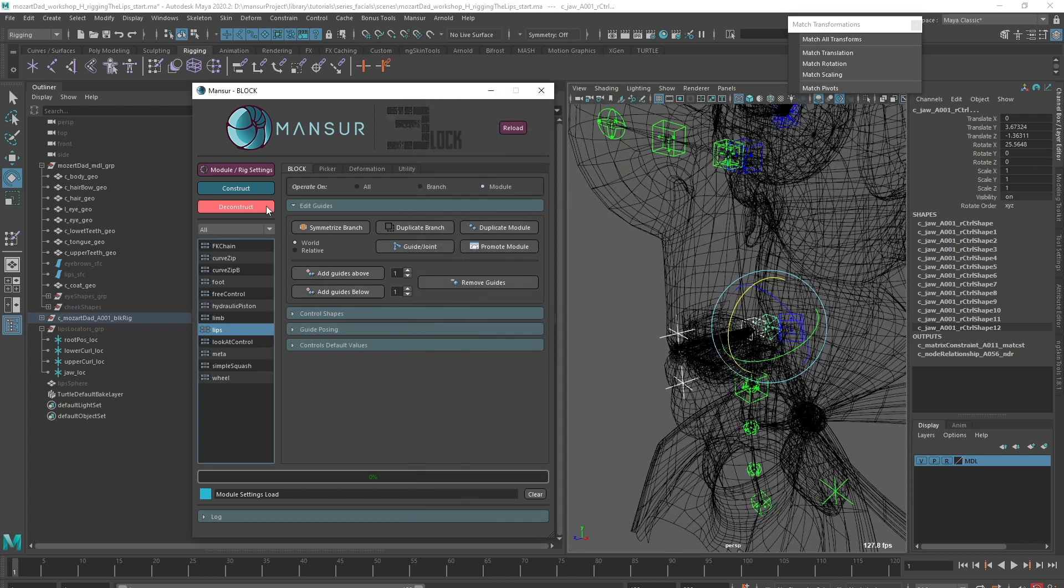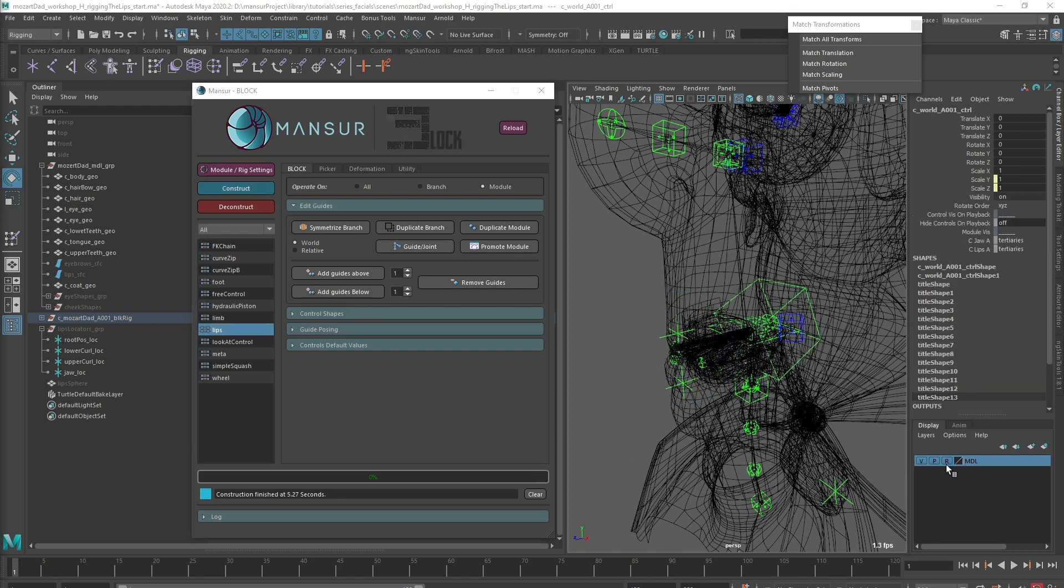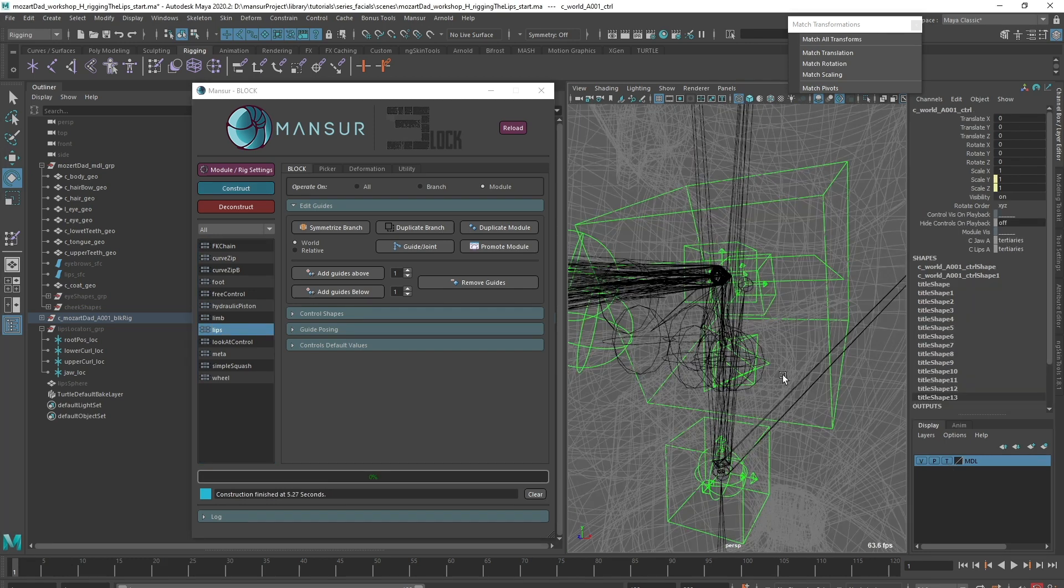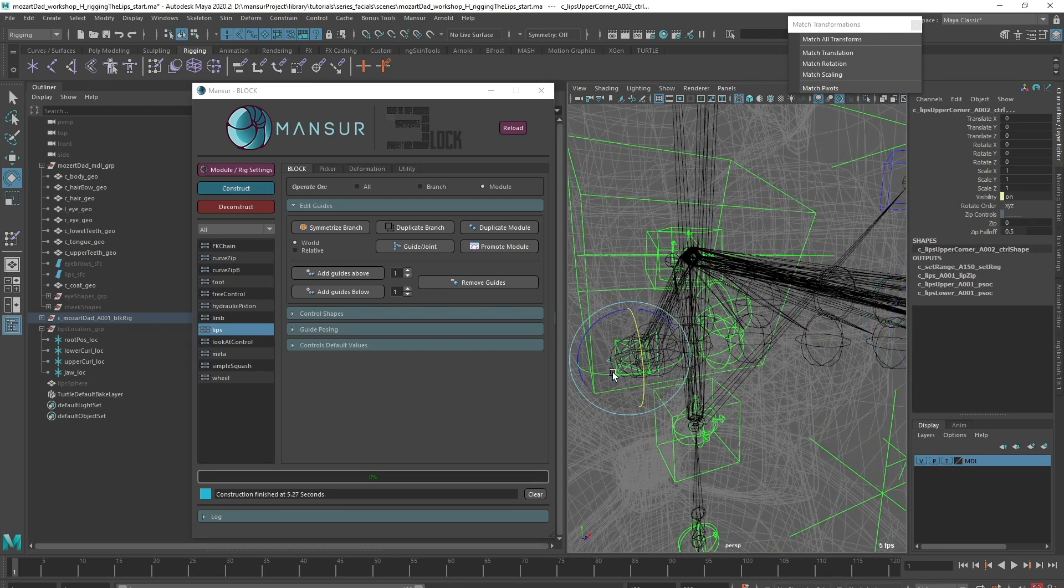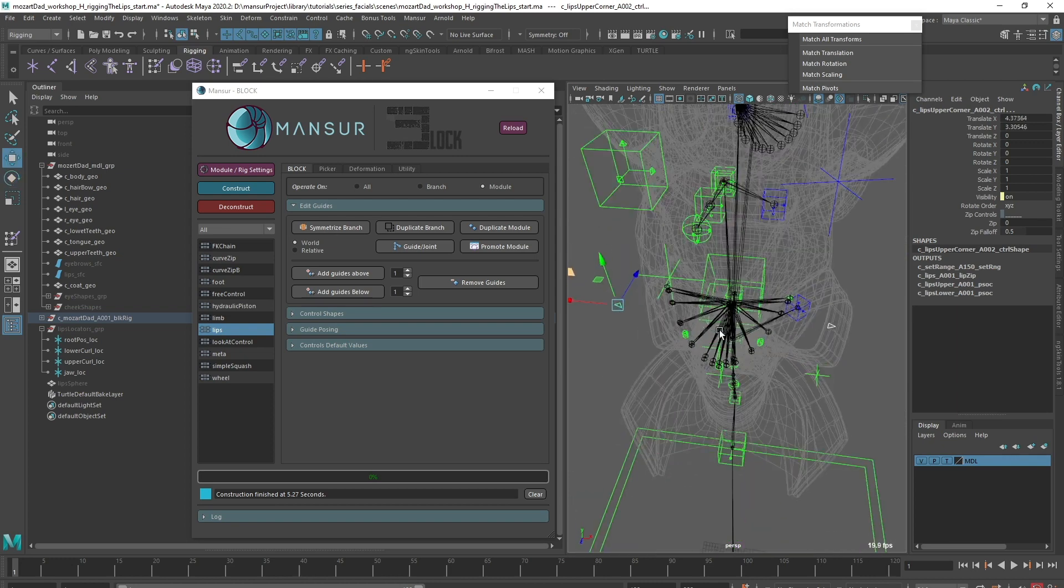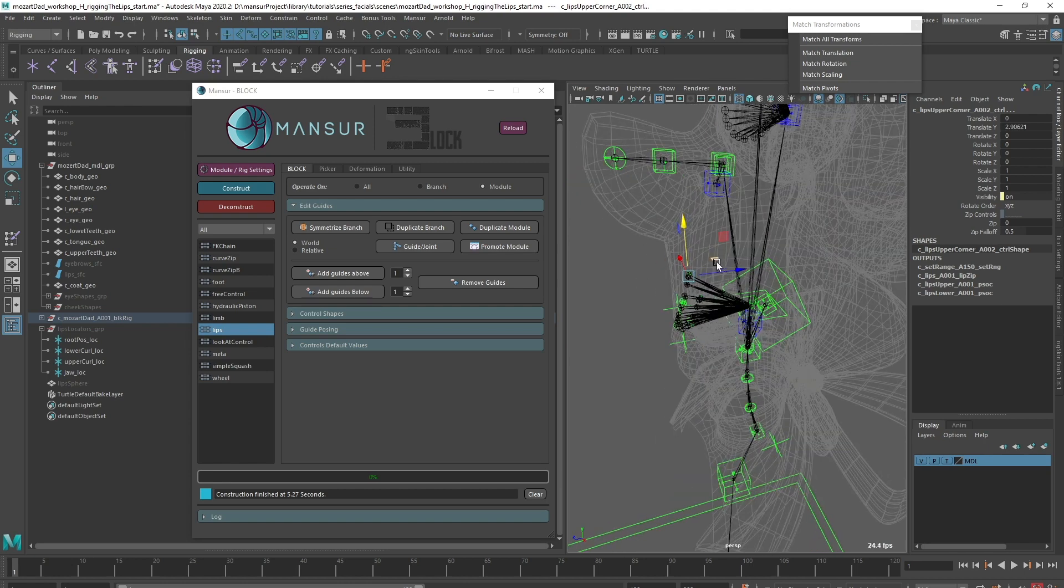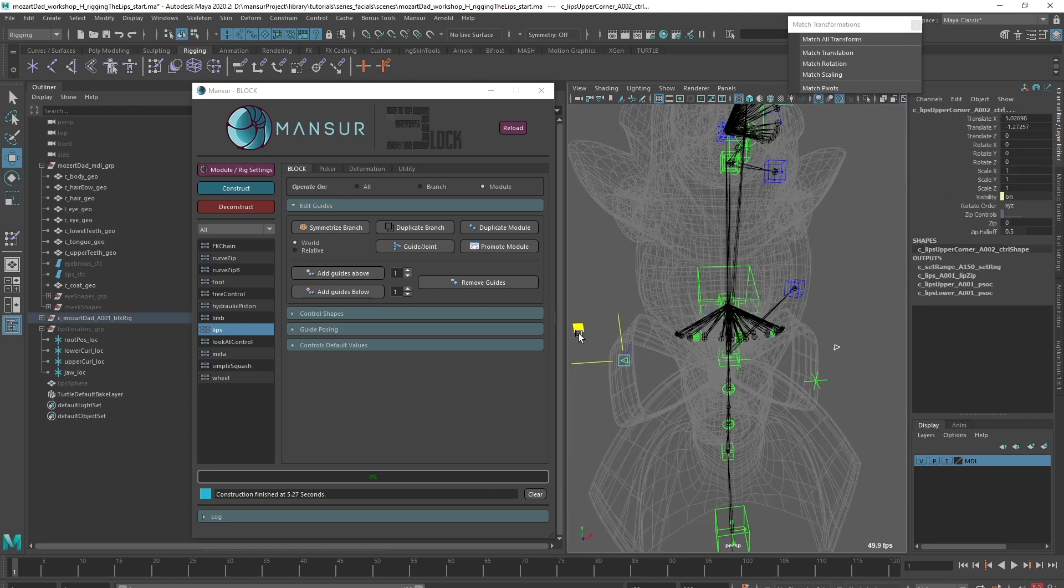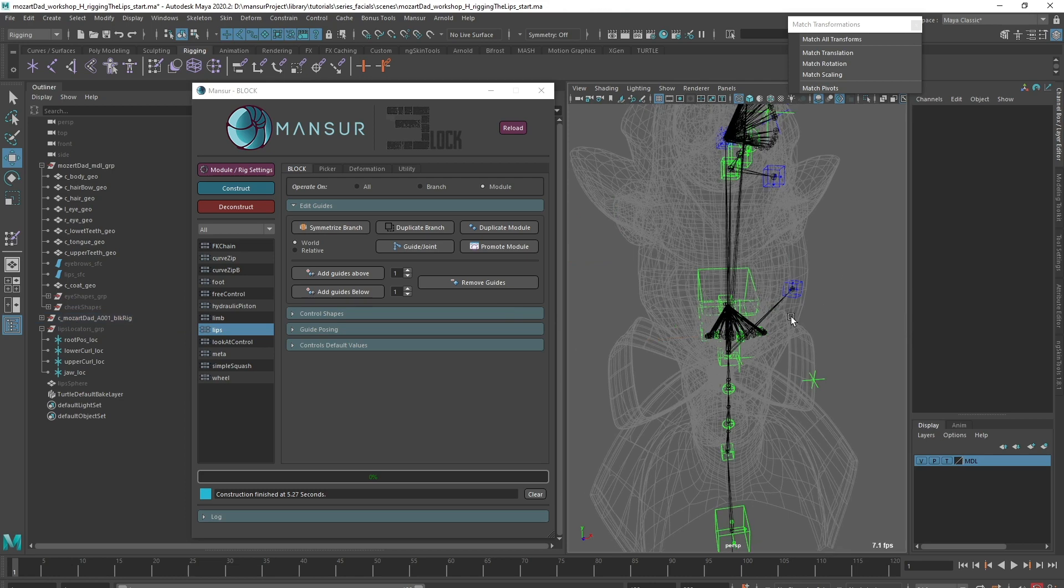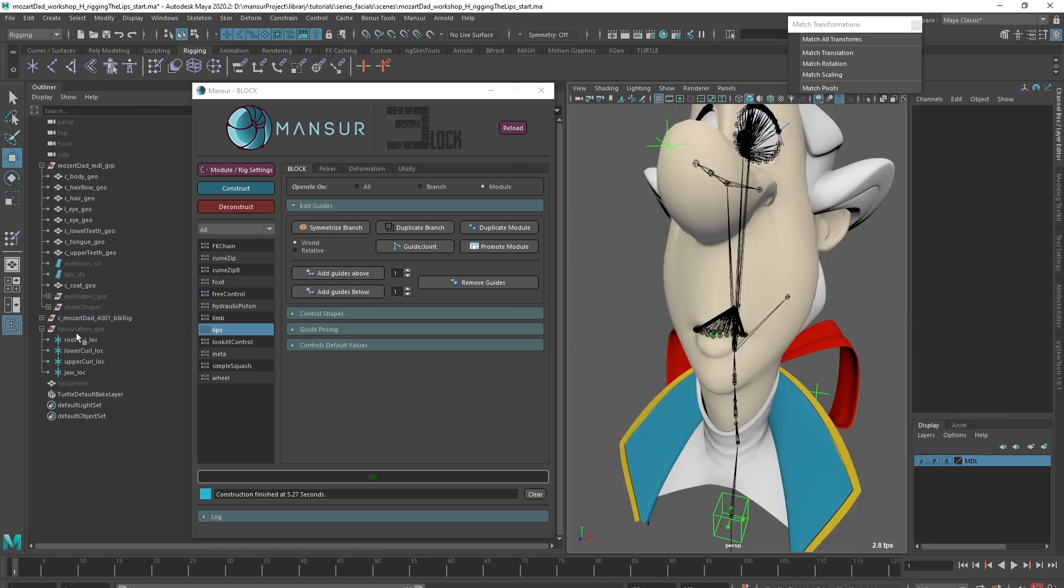Let's construct again and compare. Great, that looks much better. I think this is a good time to attach our skin.